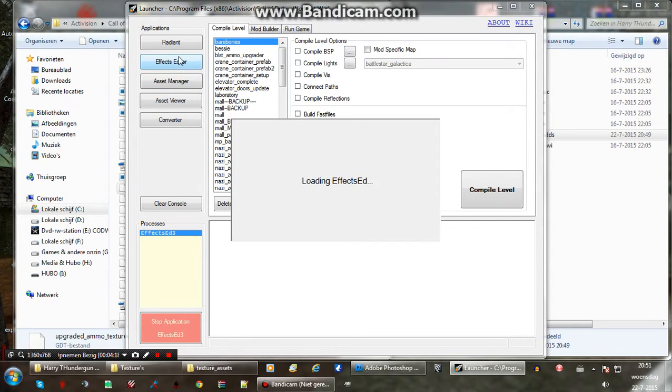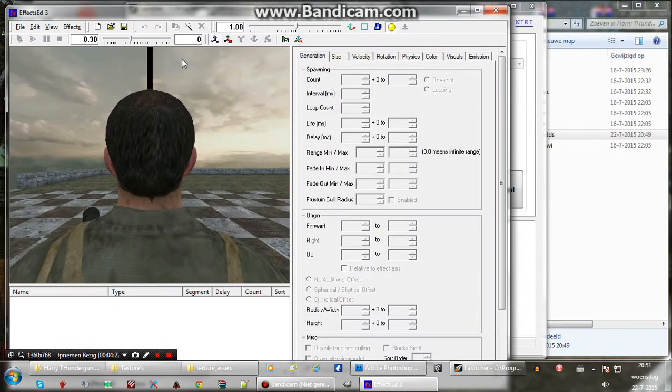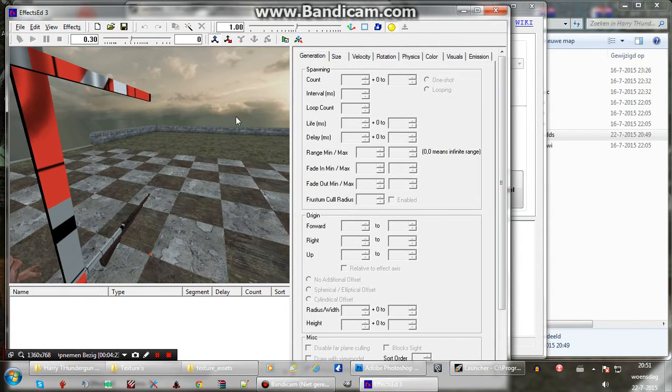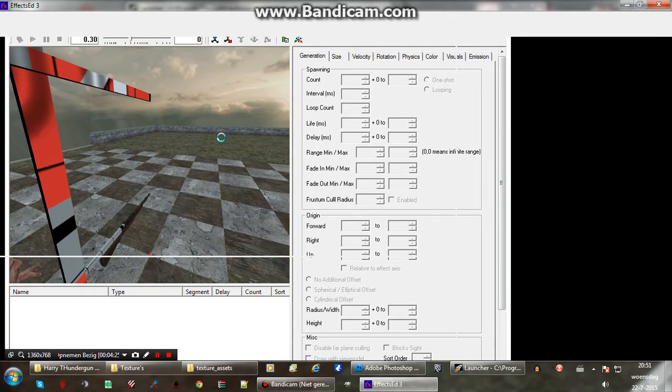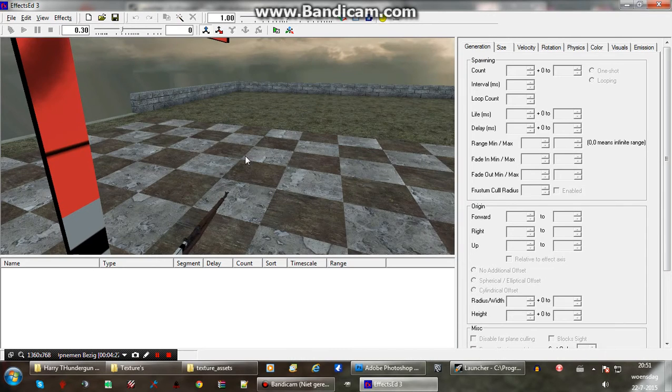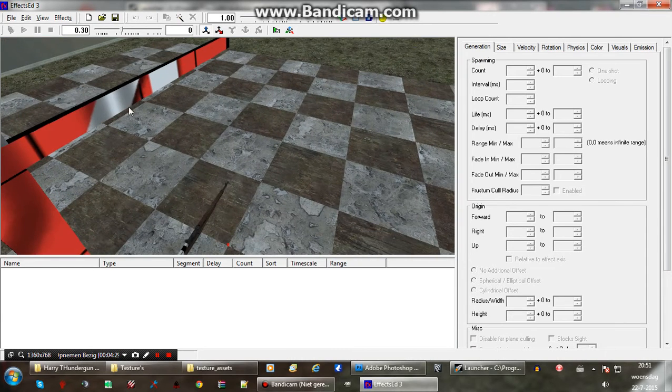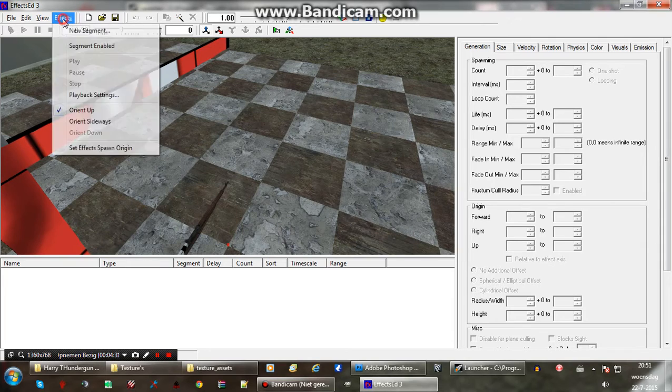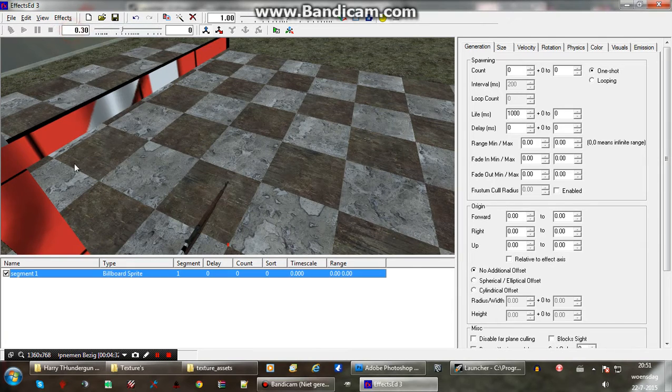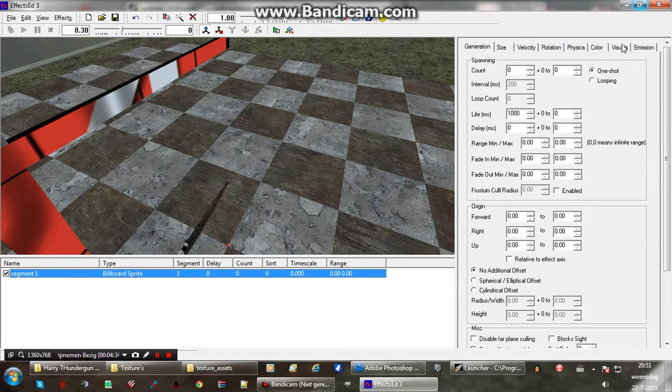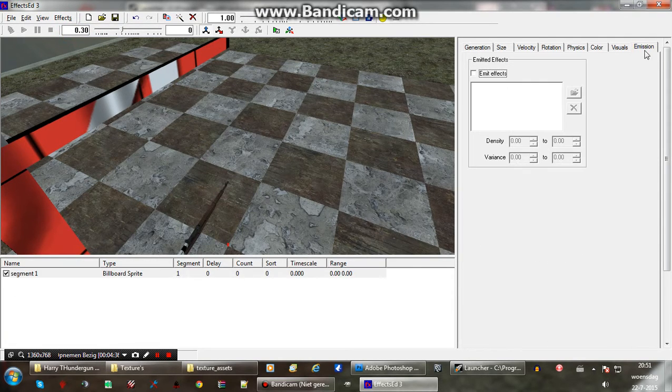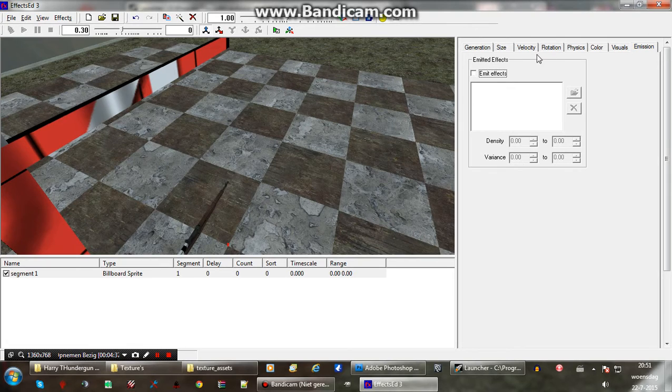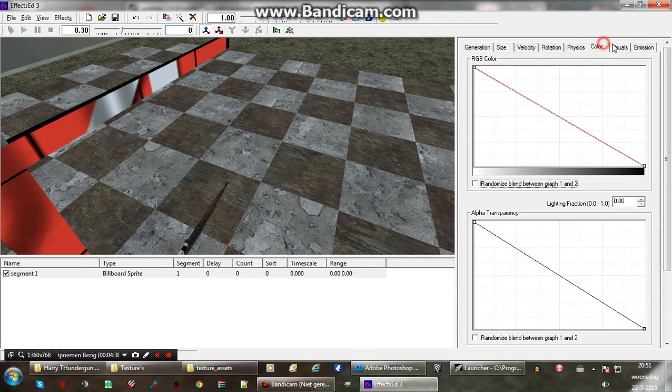So we can make it into an effect we can use. There we are. Increase that a bit. So we have a new effects. That's all blank. So select new segment. You can rename it or something. Emission, we don't need that. We are not going to use it.